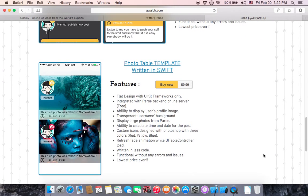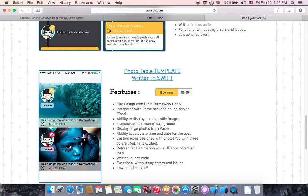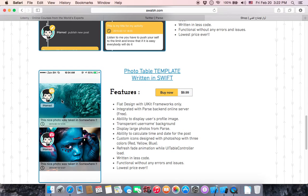The second one is displaying the photos in UITableView. It's not a UICollectionView, there is a difference between them. This photo table is so perfect and so nice.